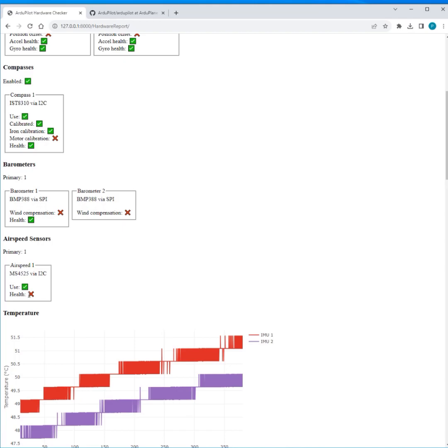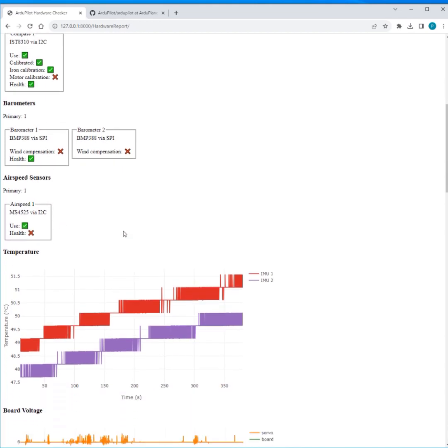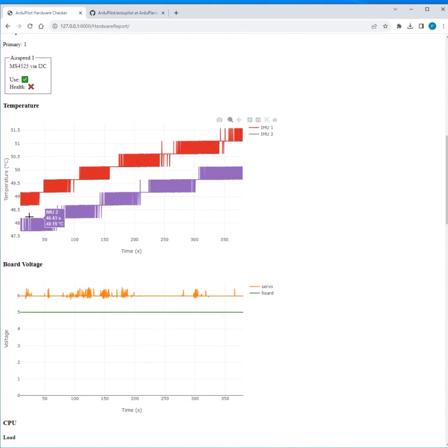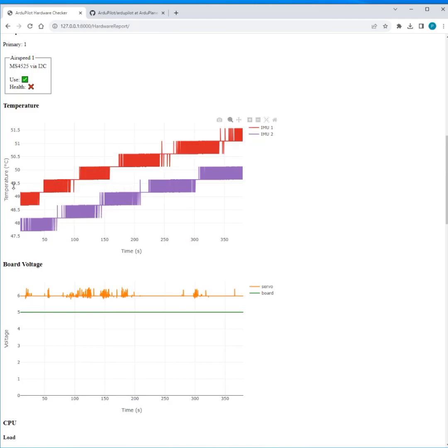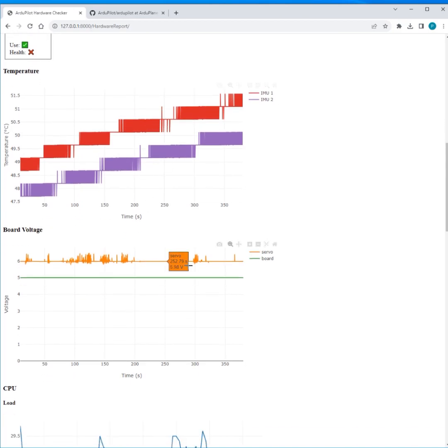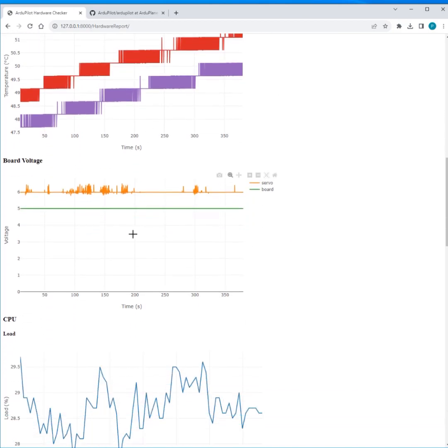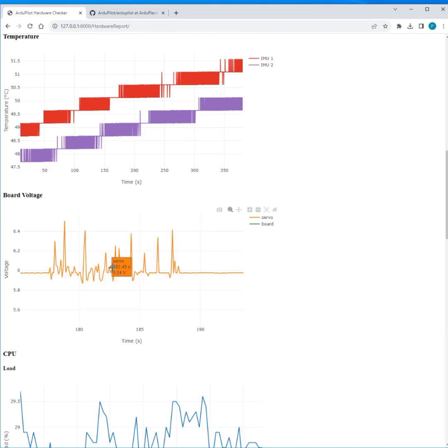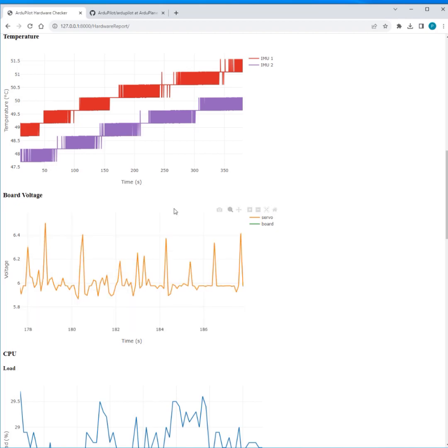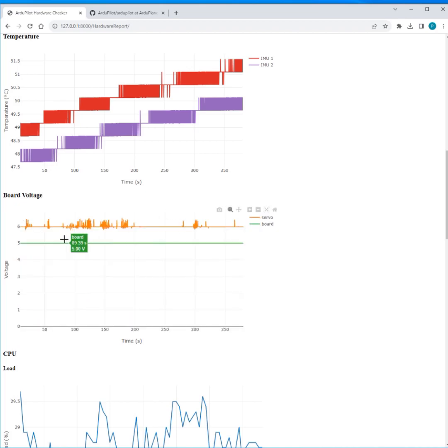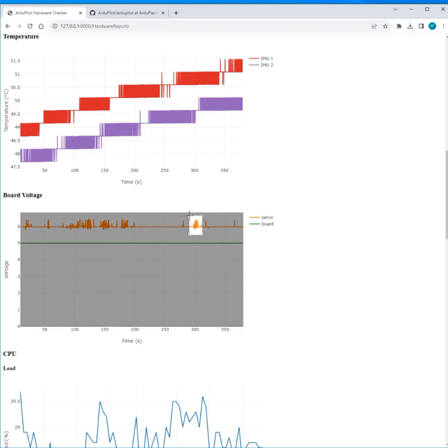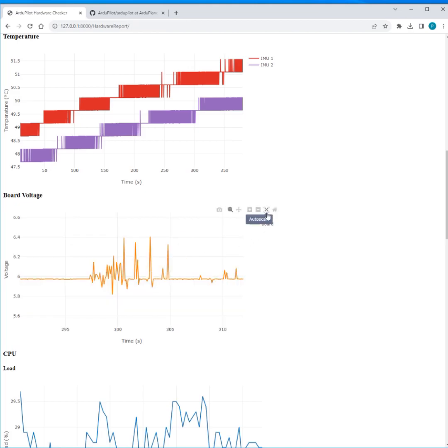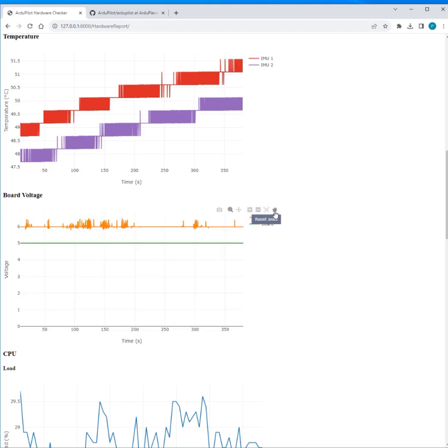And we've got an airspeed sensor, and in fact in this case the airspeed sensor is not healthy for the entire log. Then we plot a few temperatures, so we've got the two IMU temperatures in this case, so you can see how hot everything is getting on your flight controller. We've got board voltages, so servo and board. And you can see in this case the servo voltage is pretty spiky, sort of half a volt spikes there, so might be worth having a closer look at that on this particular vehicle, see what's going on there.